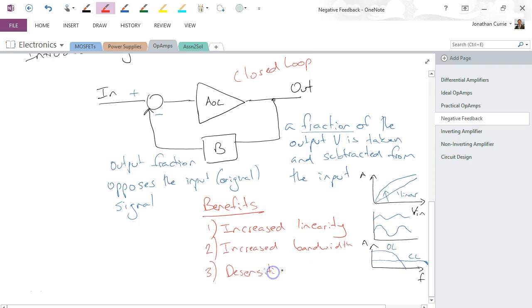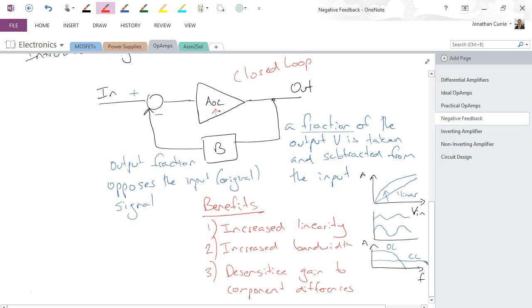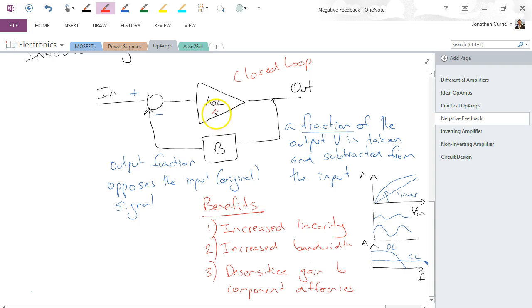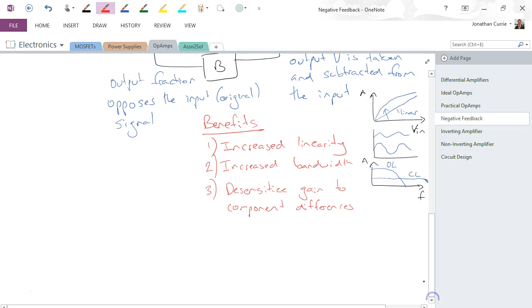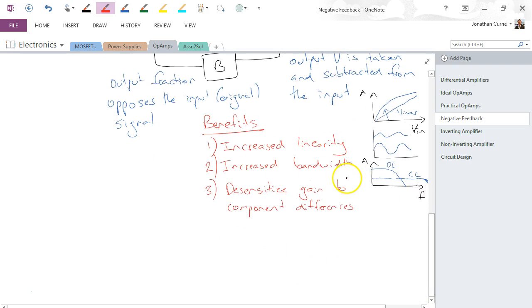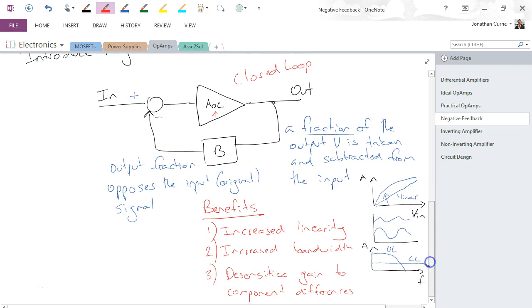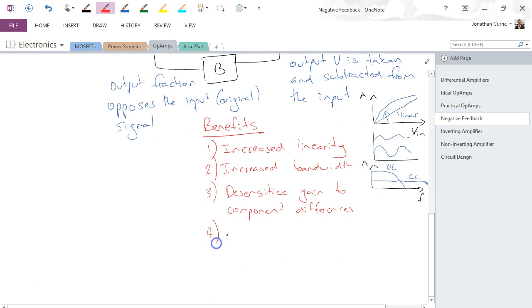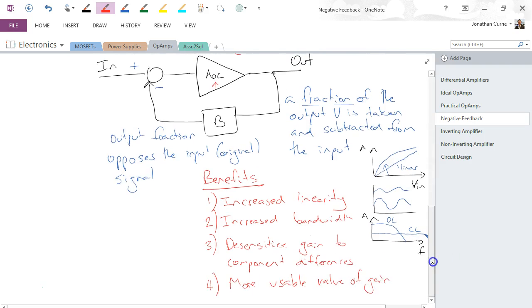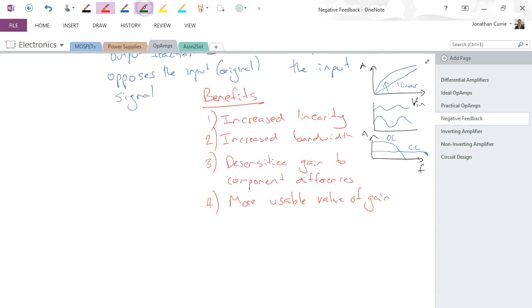And we can desensitize the gain to component differences. Even small differences between our op-amp—even changes between this value, and they can be quite large changes, 10,000 in gain—we're actually going to have a very small change on the actual total gain of our circuit. So even a change of 10,000 here, which would be huge in the original open-loop configuration, will have a very small impact in our closed-loop form. So negative feedback has a number of really useful features here: increased linearity, increased bandwidth, desensitizes gain to component differences, and of course we get a more usable value of gain, depending on your application.